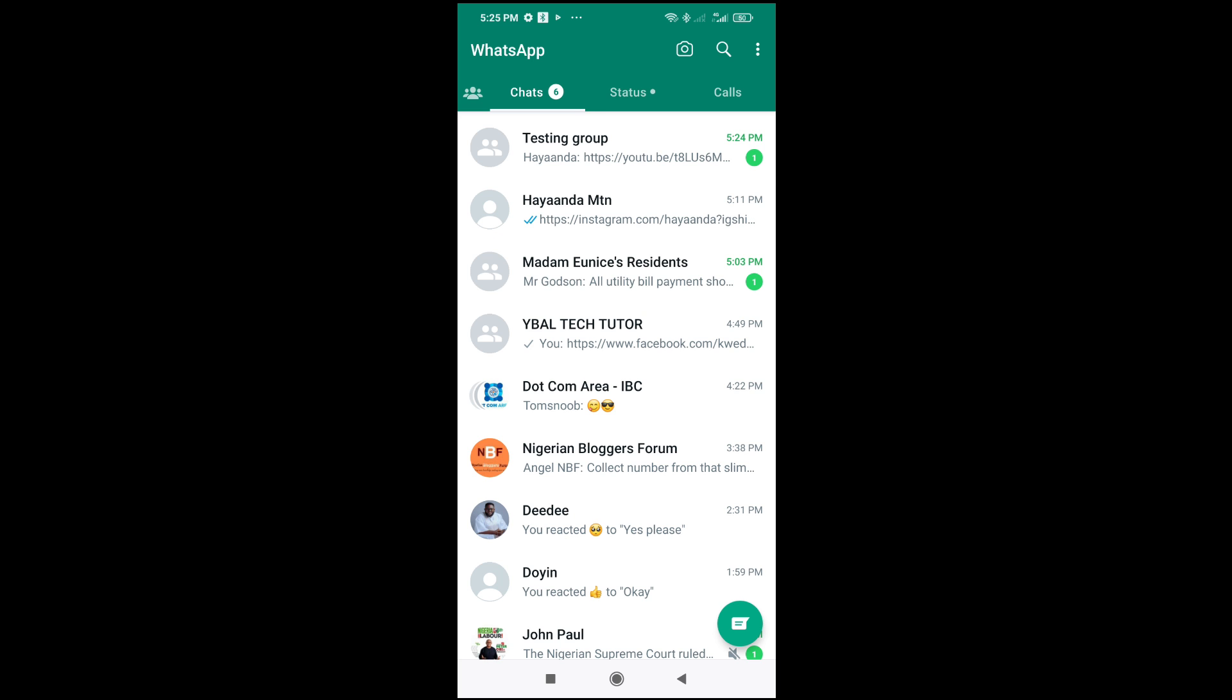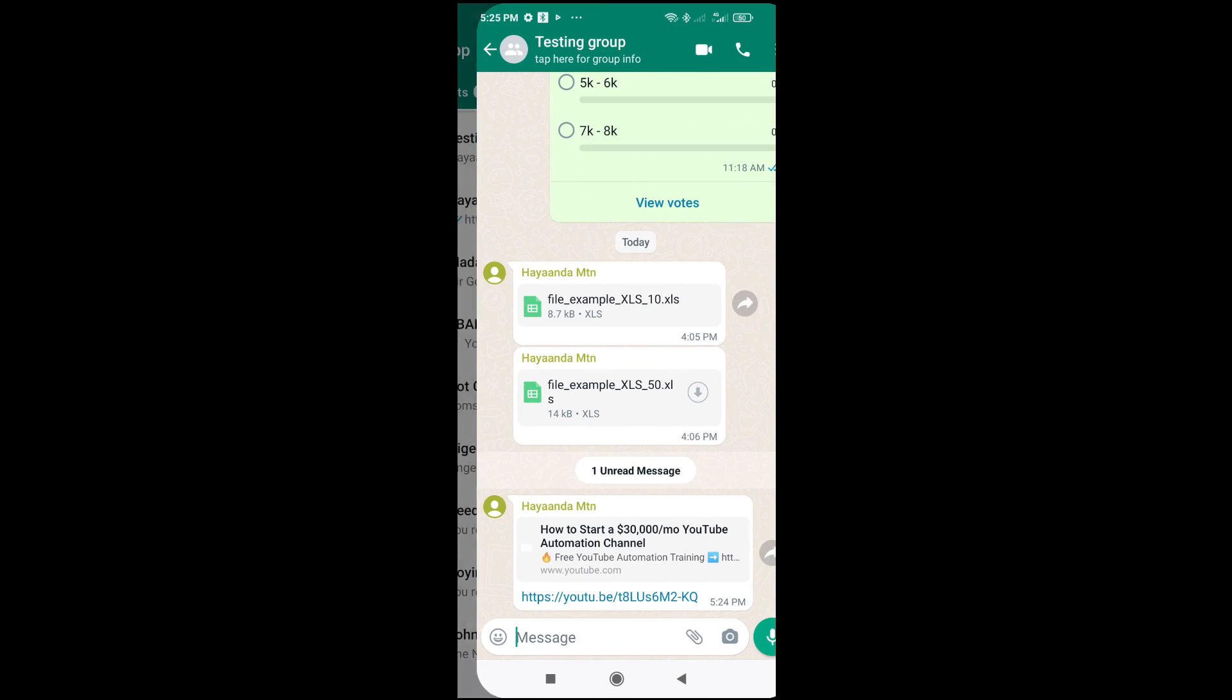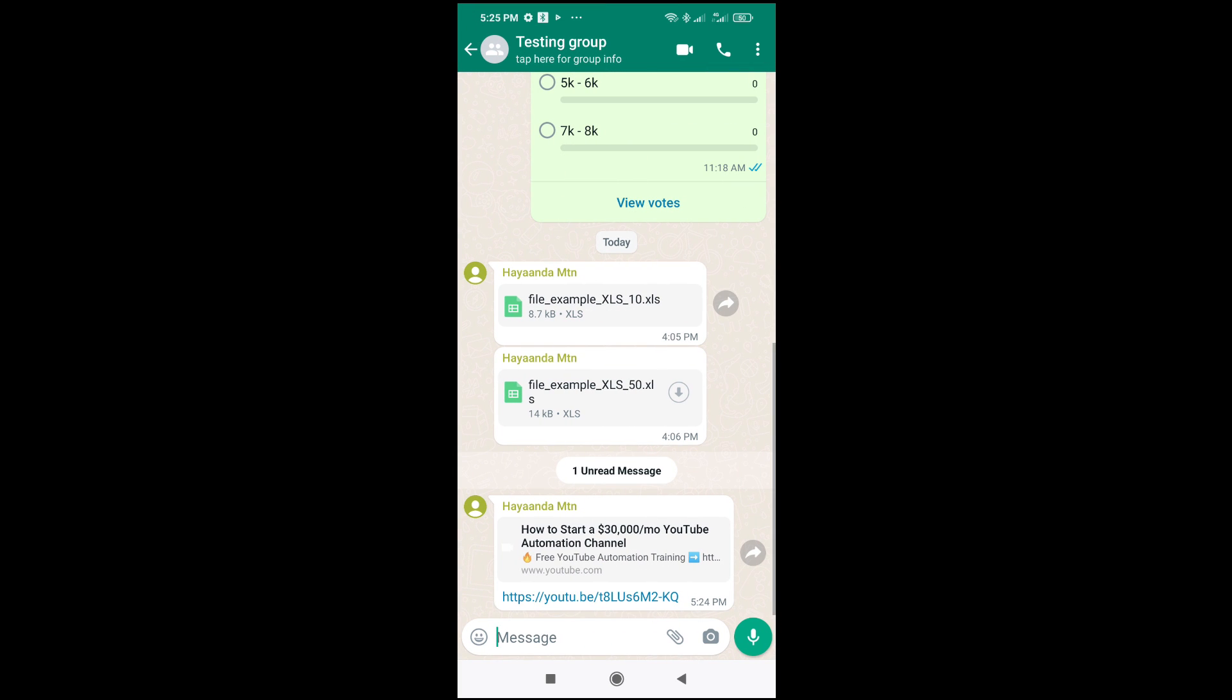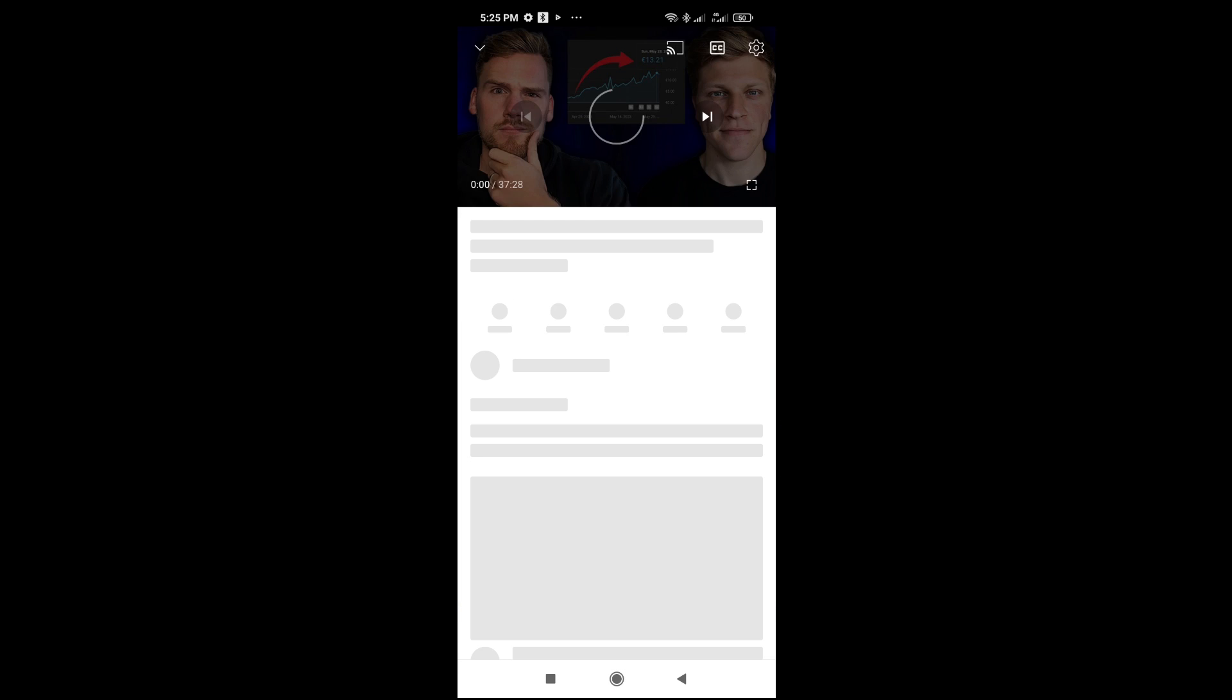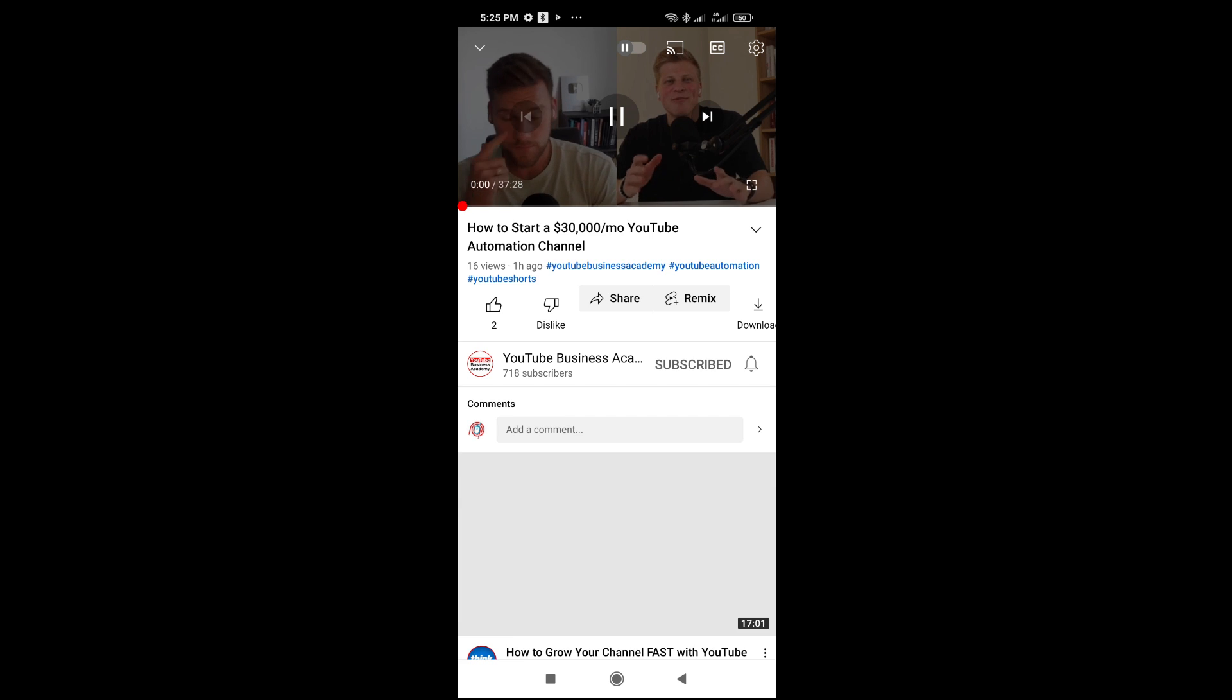As you can see right here, here is a YouTube link. So the next thing for you to do is just click on the YouTube link, as long as you have the YouTube app installed.